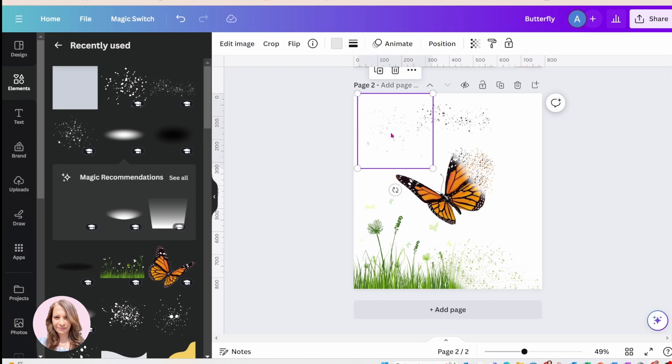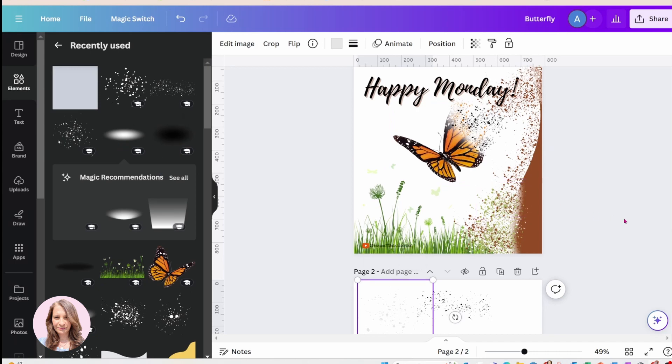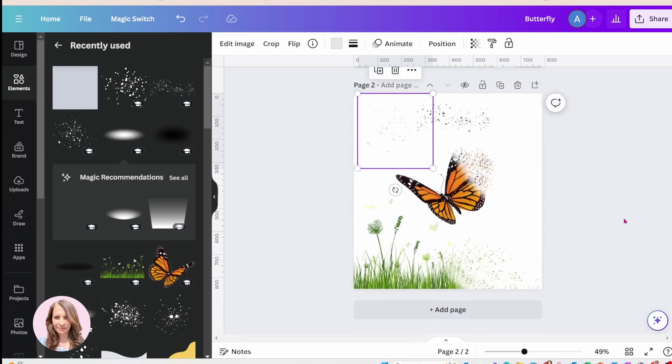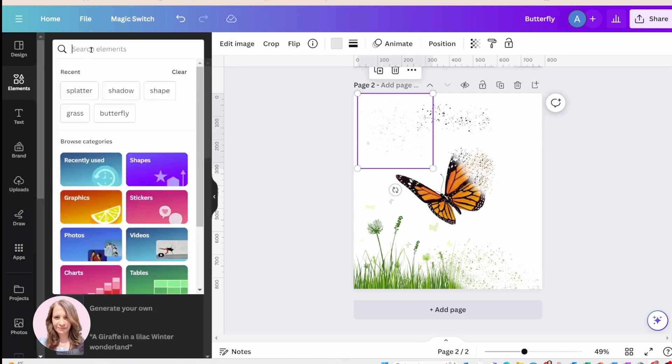And then this was just a curvy shape that I found in here.